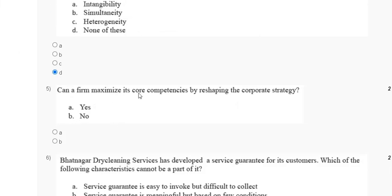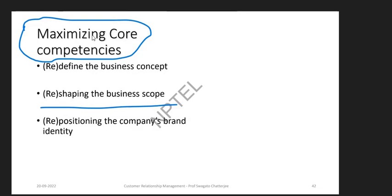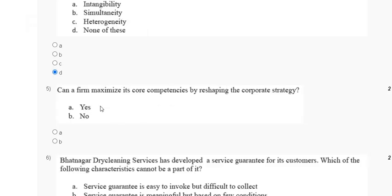Question 5: Can a firm maximize its core competencies by reshaping the corporate strategy? The explanation is that maximizing core competencies involves redefining the business concept, reshaping the business scope, and repositioning the company brand identity. So the correct answer to question 5 is option B: Not reshaping the corporate strategy.